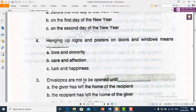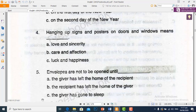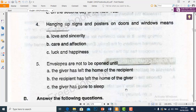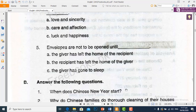Envelopes are not to be opened until — lifafay nahi kholay jate jab tak. We will choose option B: the recipient has left the home of the giver — jab tak maswool karne wala dene wale ke ghar se chala na jaye.